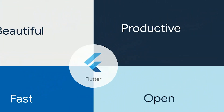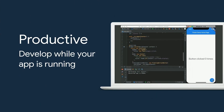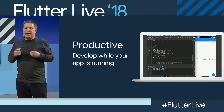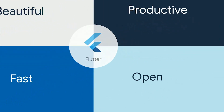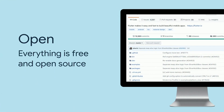Thirdly, Flutter is productive. Flutter introduces a revolutionary new capability for developers and designers to iterate on their apps in real time. And lastly, Flutter is open. Flutter itself is open source, open for contributions, open for extensibility.